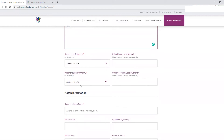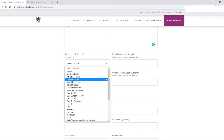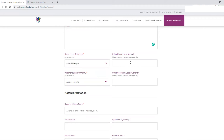We now move on to this section here, which is really important at the moment and will be going forward in the short to medium term. You need to put down your home local authority — I've put West so I'm going to use City of Glasgow as an example. This box here is if the team is based outside Scotland — that might not be relevant at the moment, but as things hopefully open back up it may be that you play opponents from outside Scotland, potentially England, Ireland, or even further abroad.